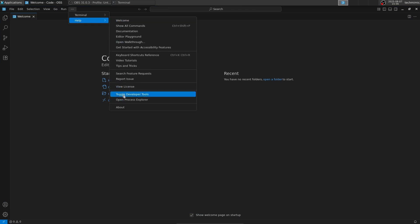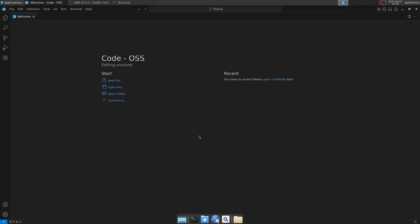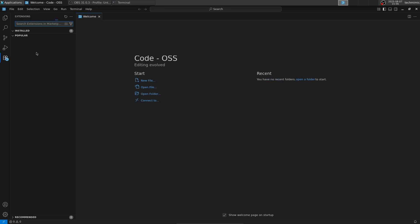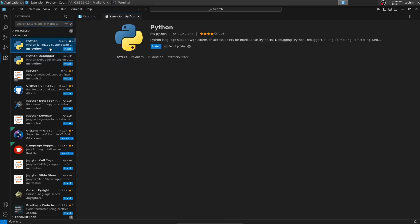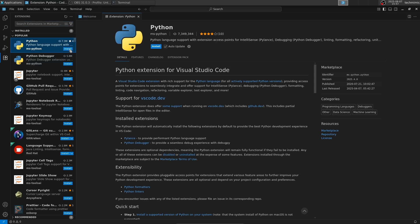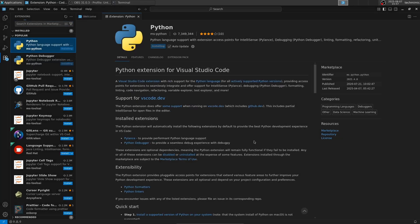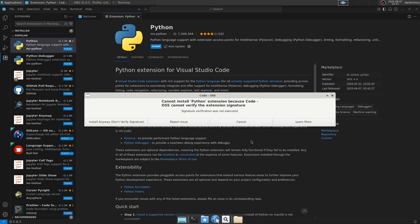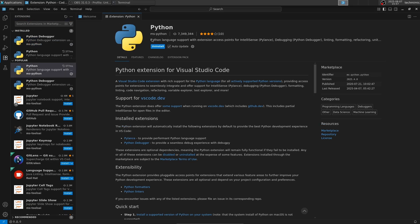At the time of recording, the latest release of VS Code OSS is version 1.101.2. On the left-hand side, click the Extensions icon — the icon of the little blocks — and search for Python. Because it is so popular, the Python extension is at the top of the list without even searching. Click Install and wait a few seconds. The Python Debugger, the second item in the list, is also included and will automatically be installed. Click Trust Publisher and Install, then Install Anyway. Give it a few seconds, and both the Python and Python Debugger extensions are now installed.